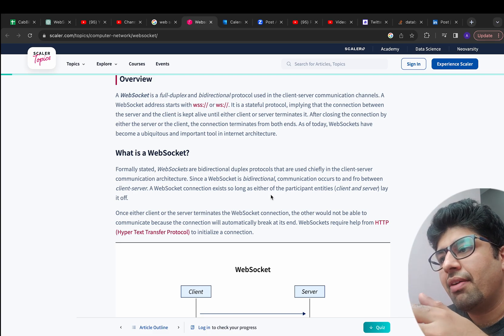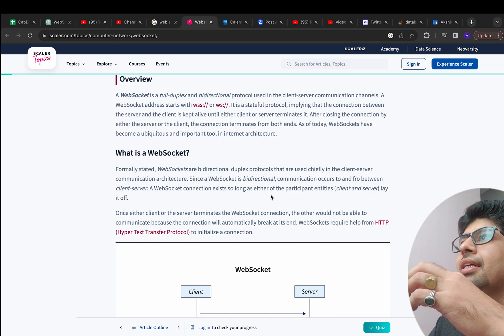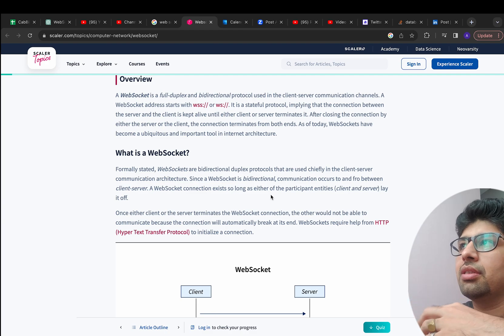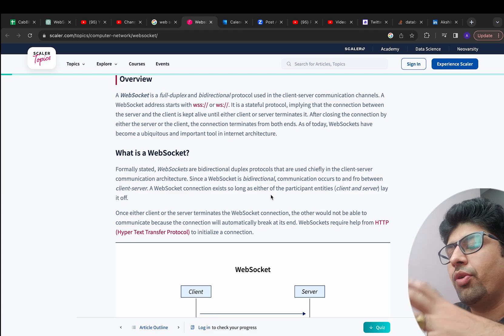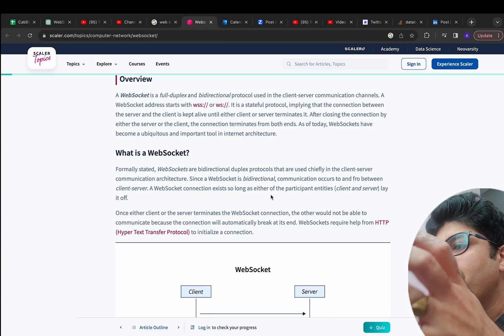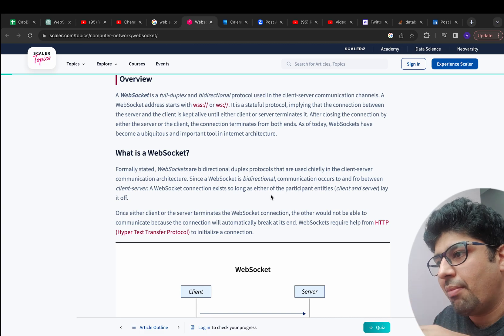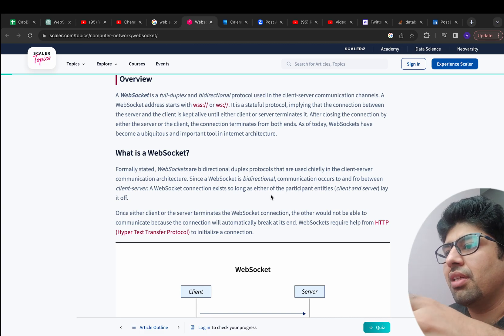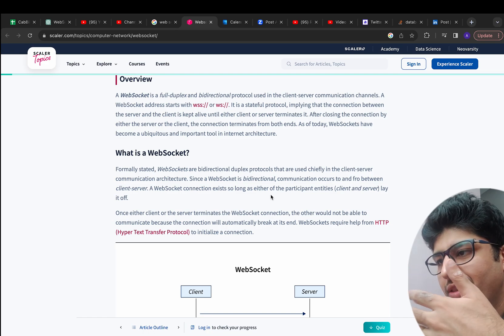WebSocket works in a full duplex or bi-directional model. Unlike the REST API model where the client has to reestablish the TCP connection every time it interacts with the server, in WebSocket once the TCP connection is established between the client and the server it remains active until one of them terminates the connection.